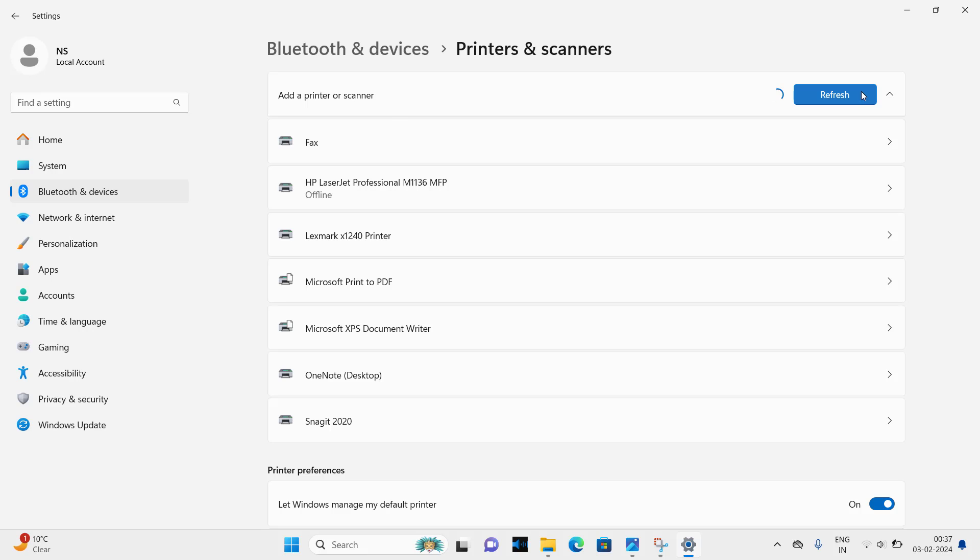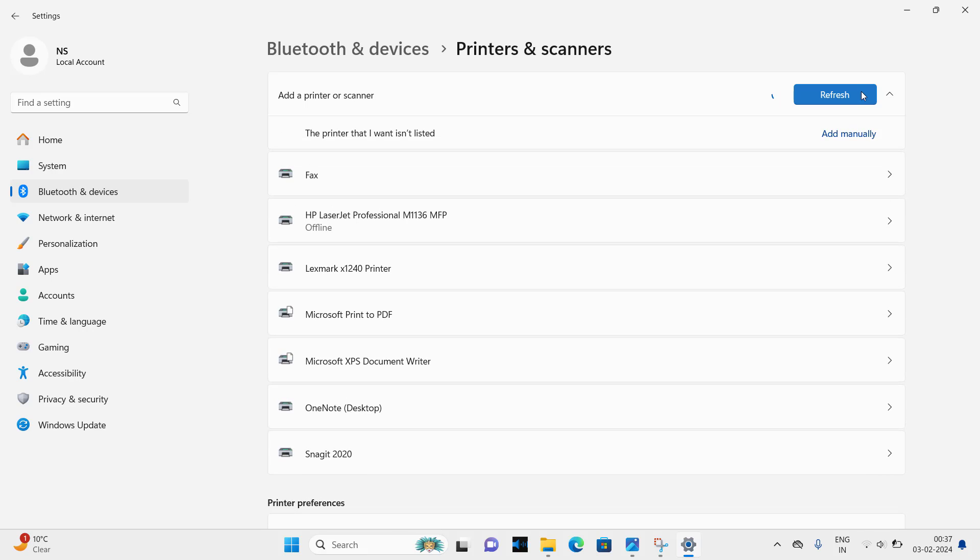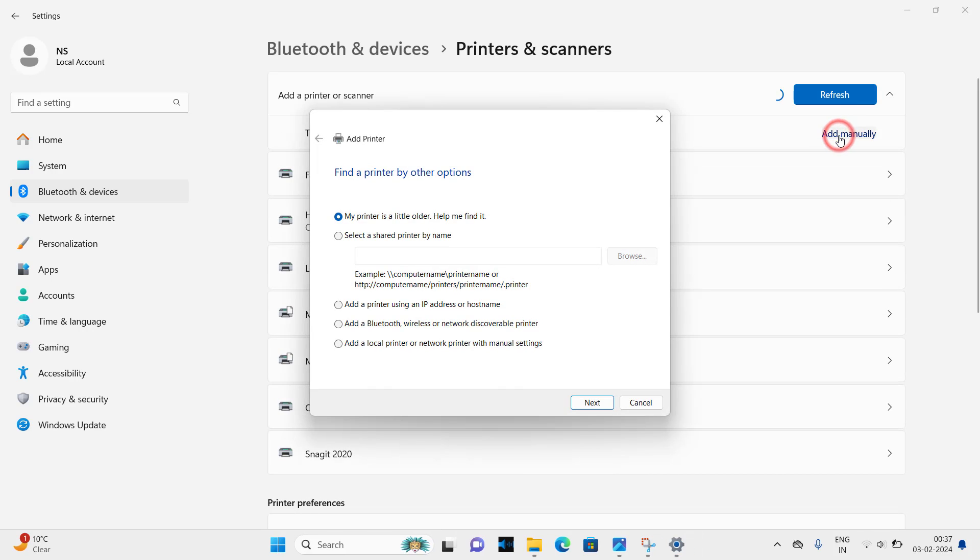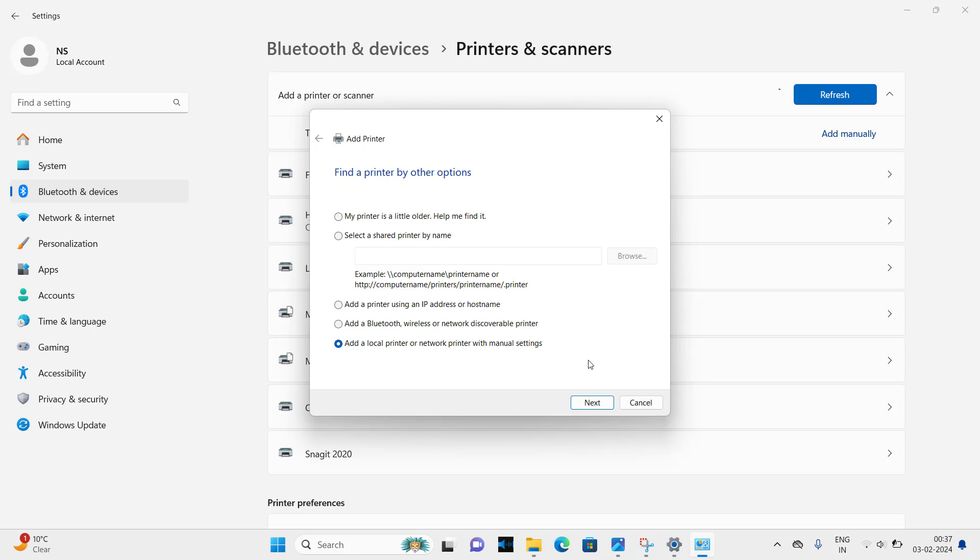Click on add manually. Select the last option which is add a local printer or network printer with manual settings. We will do it manually so let's see how to do it. Click on next.